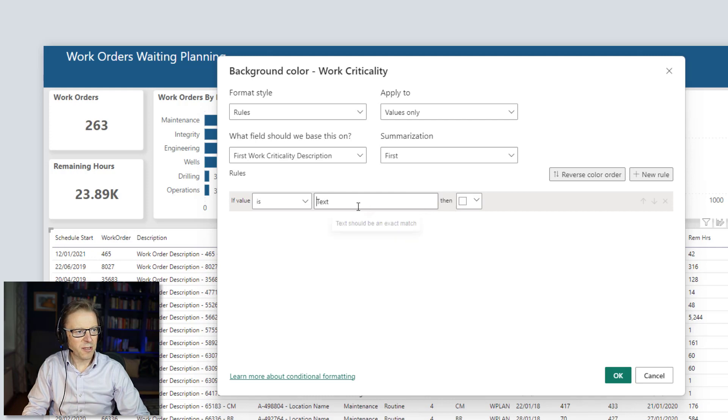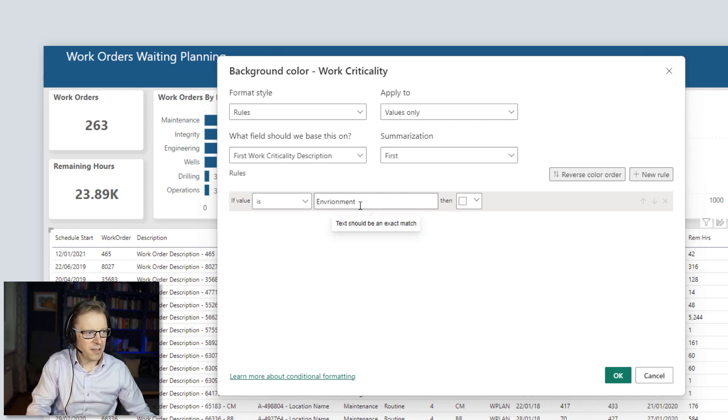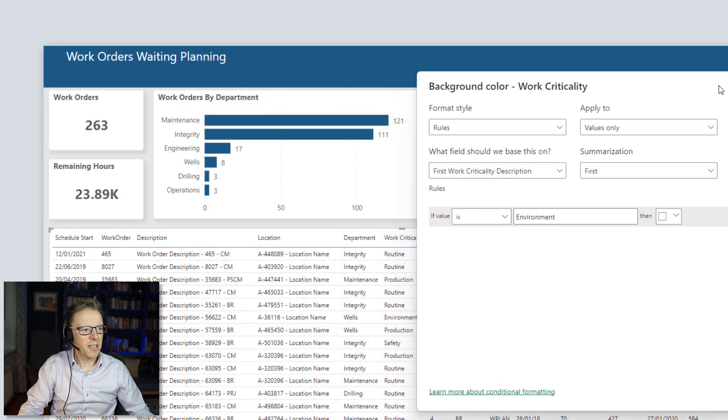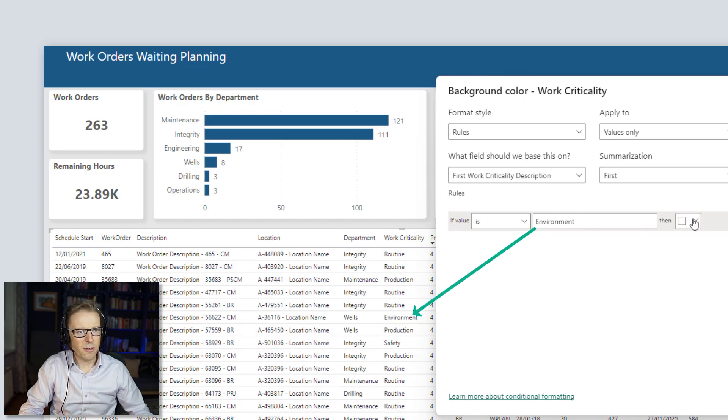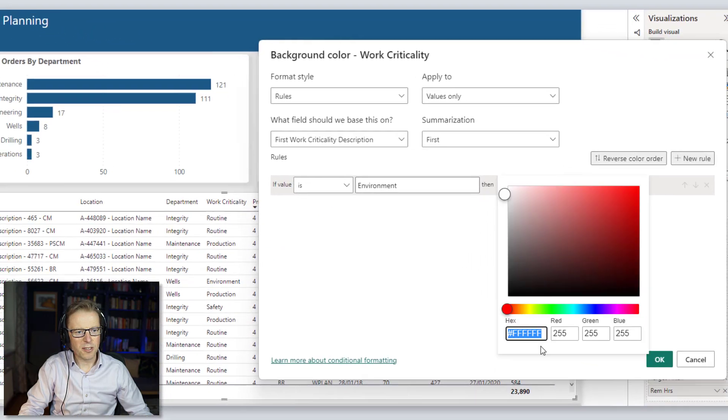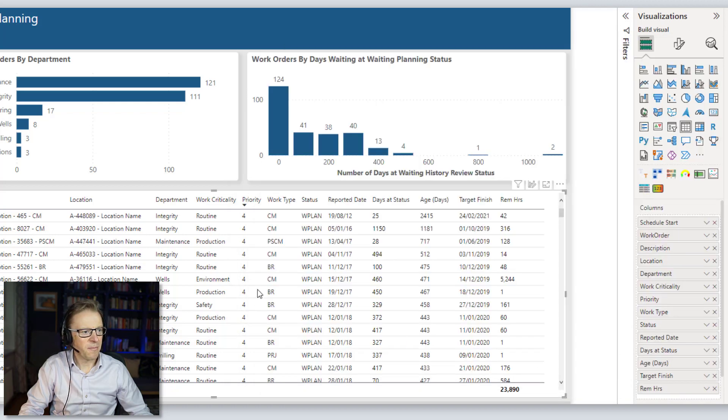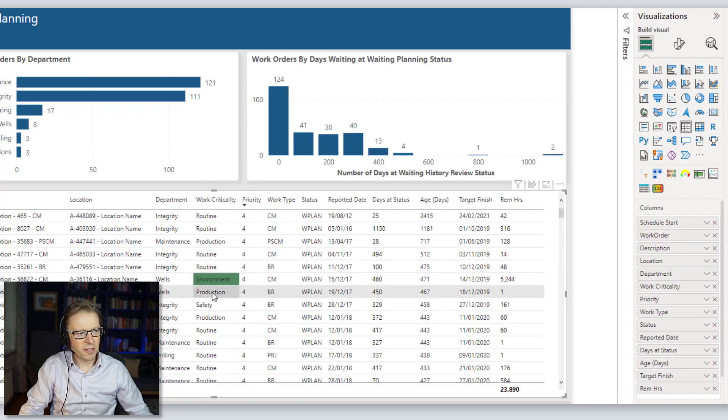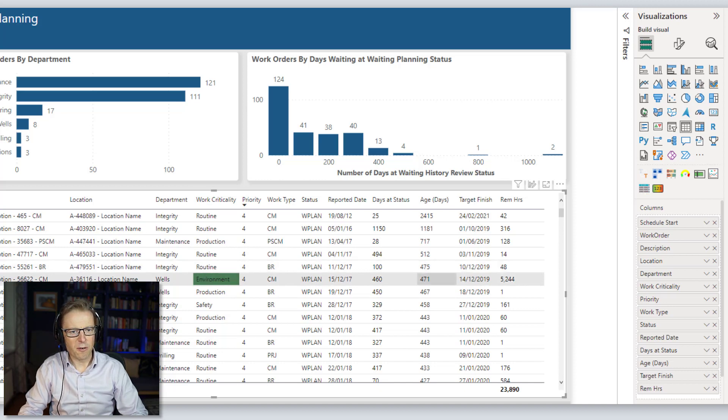So if we go in here and I want to type in environment. Now it is case sensitive, so I just want to make sure that it is exactly the same spelling and starts with a capital letter there. And I want to change it to a different color here. We'll make it green. Let's go for the green here. We're not going to spend too much time thinking about that. And we can see that it's now conditionally formatted. So really easy, really straightforward.